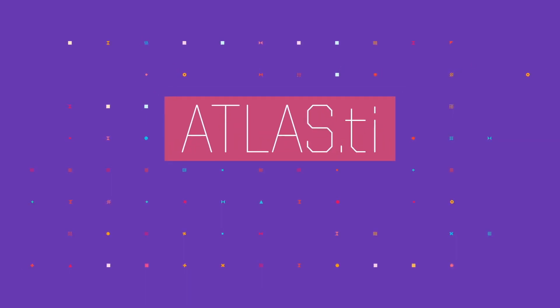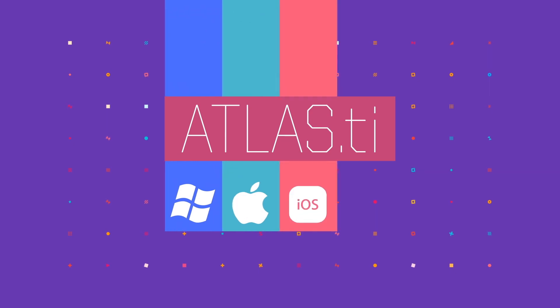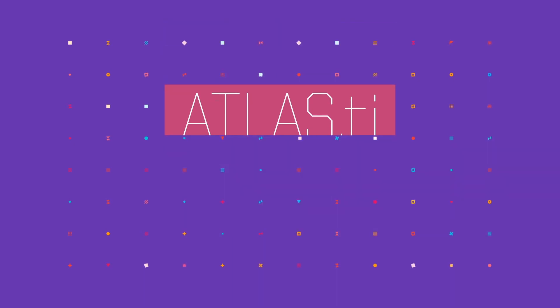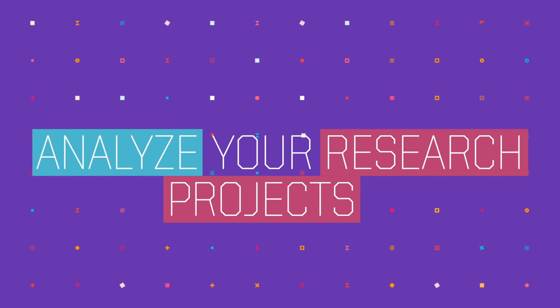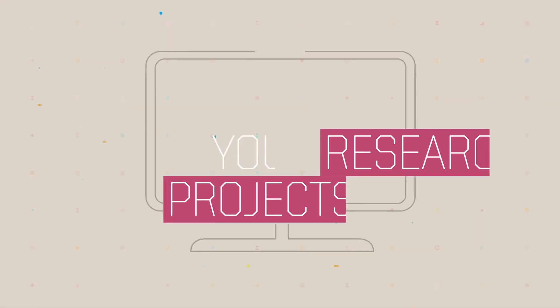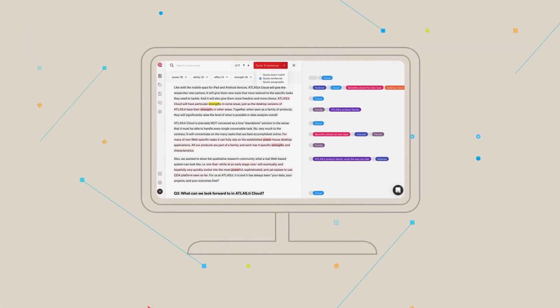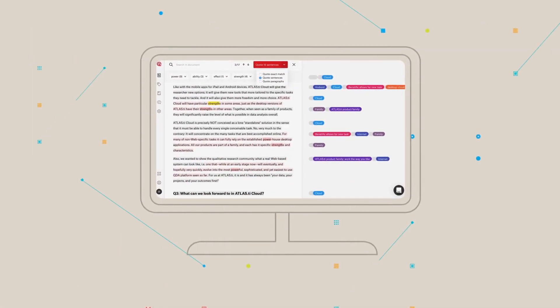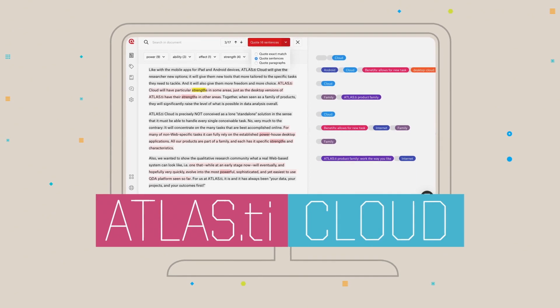Atlas TI is available for Windows and Mac, with a lite version for iOS and Android. In addition, you can analyze your research projects with the browser-based web version of Atlas TI, the Atlas TI cloud.